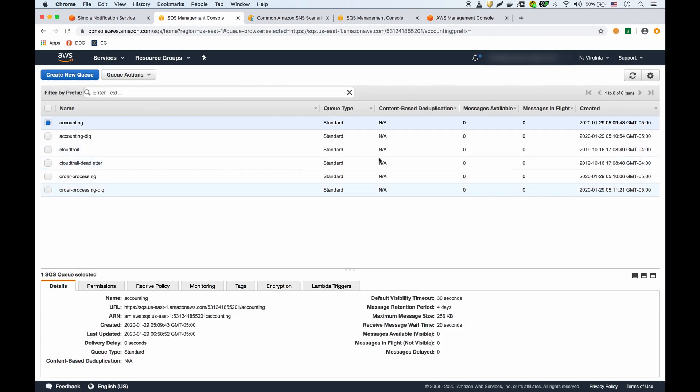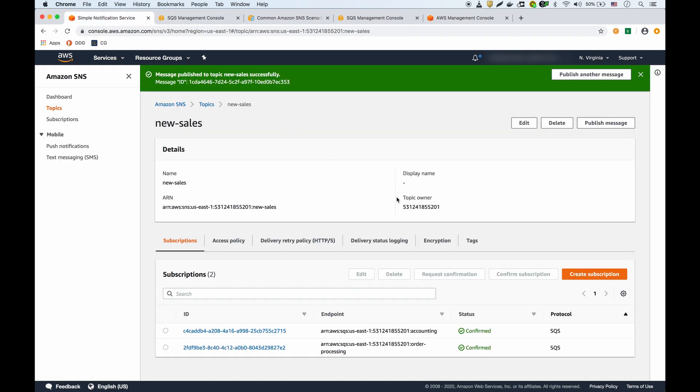That's it. The queues have processed the message and I could publish more messages on my topic and they will keep receiving those messages.